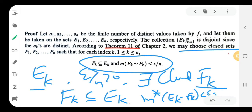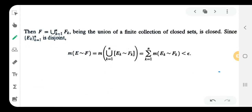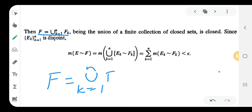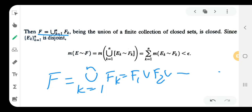So we may choose closed sets F₁, F₂, F₃, ..., Fₙ such that Fₖ is contained in Eₖ and m*(Eₖ minus Fₖ) is less than epsilon/n. Now let F equal to the union of Fₖ, that is F = F₁ ∪ F₂ ∪ ... ∪ Fₙ.